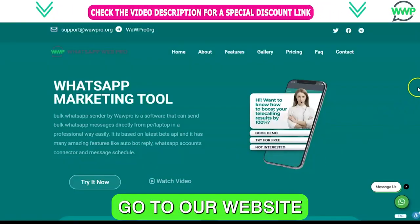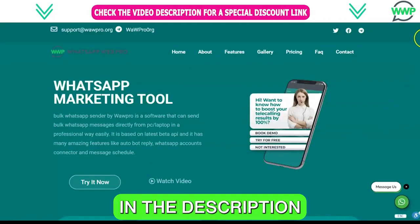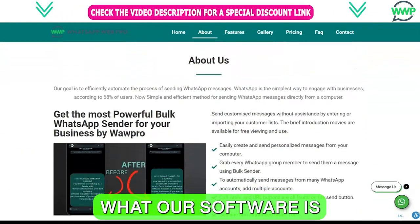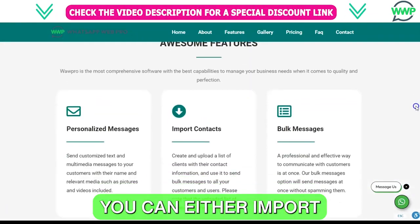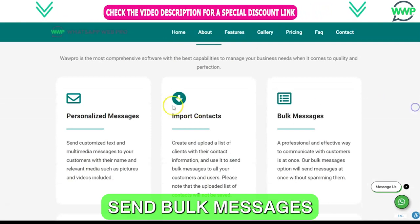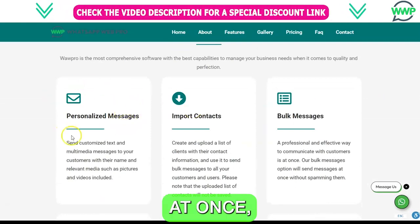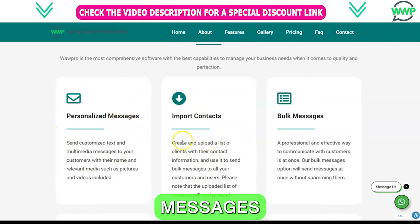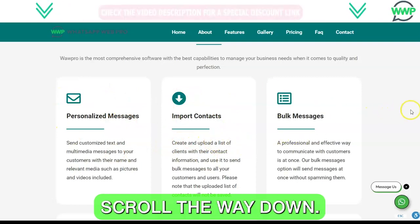Go to our website by clicking the link down below in the description and scroll through to explore what our software is capable of. You can import multiple contacts, send bulk messages to multiple people at once, send personalized messages to your customers with just one click, and much more.